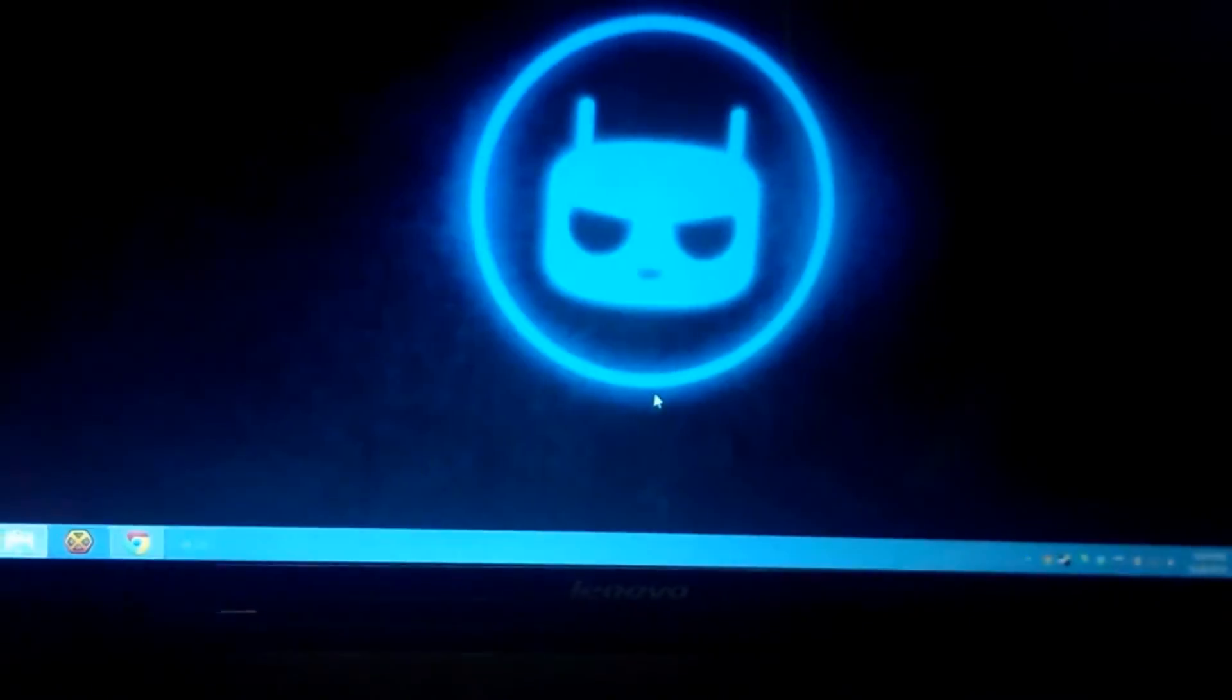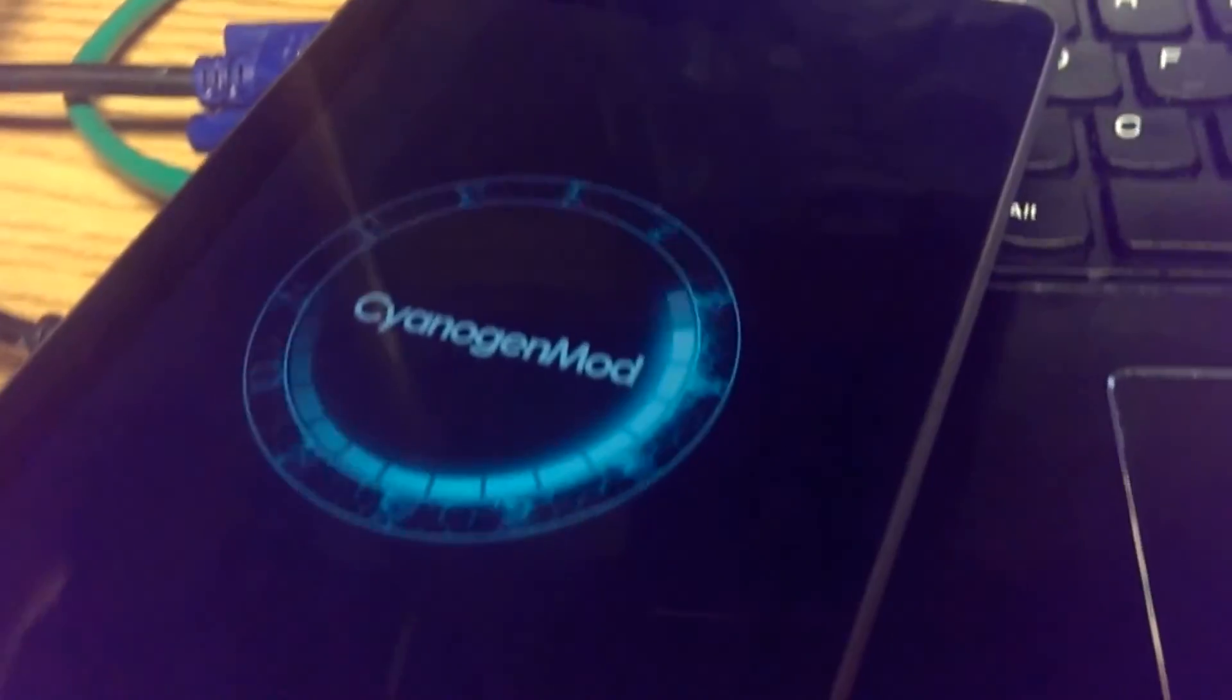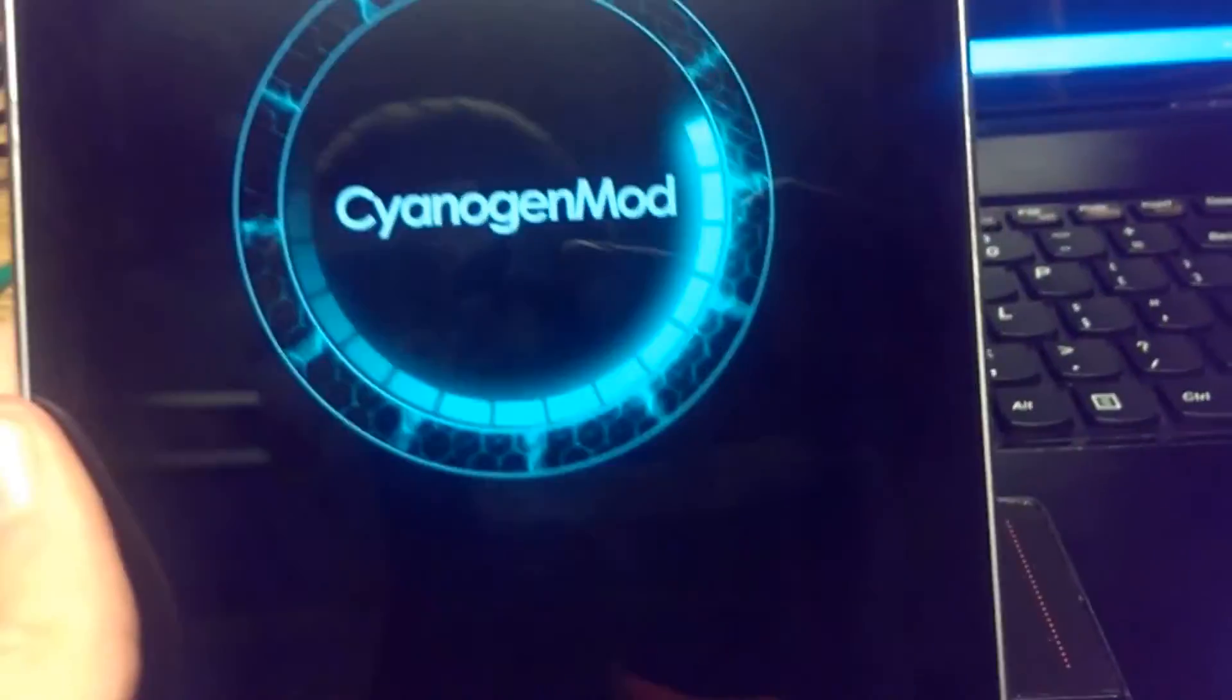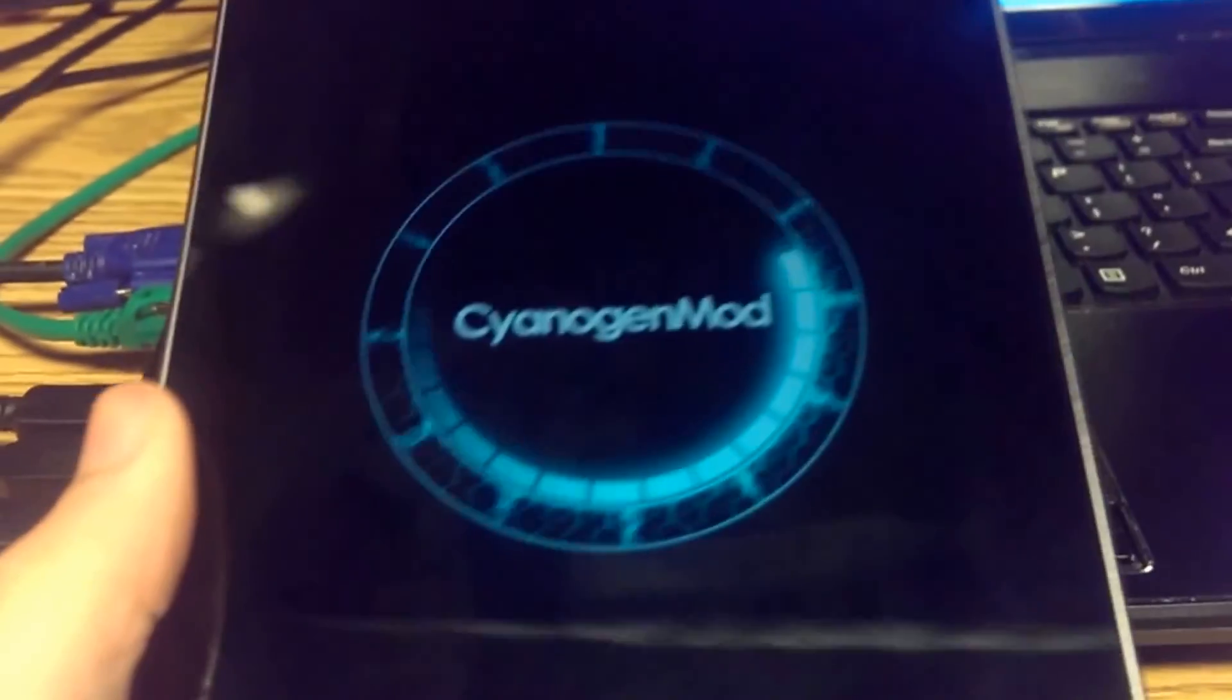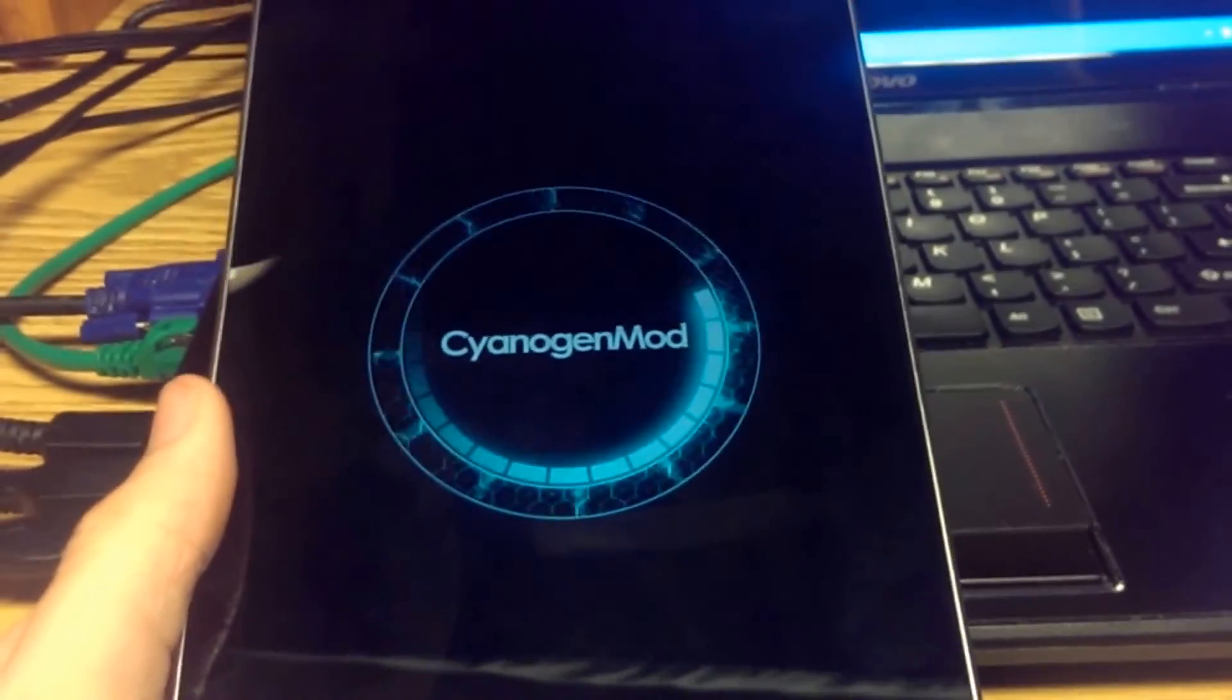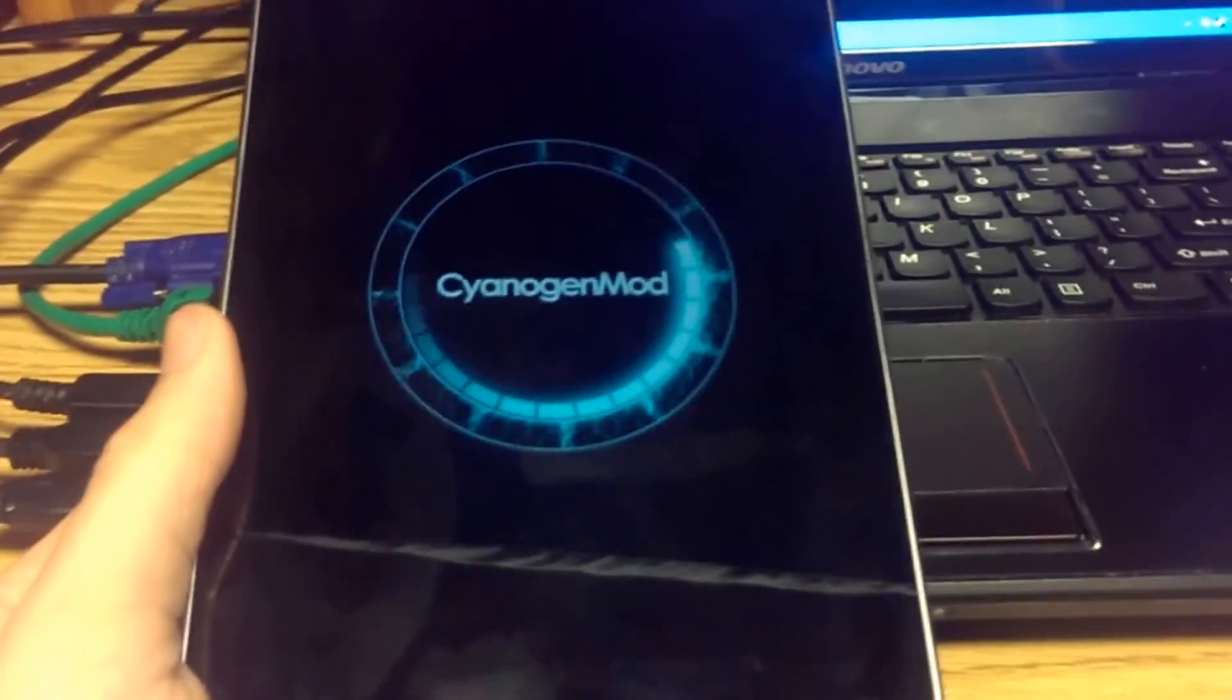Exit out of the program. And now we're done with that. Here is the Nexus 7 now running CyanogenMod instead of stock.